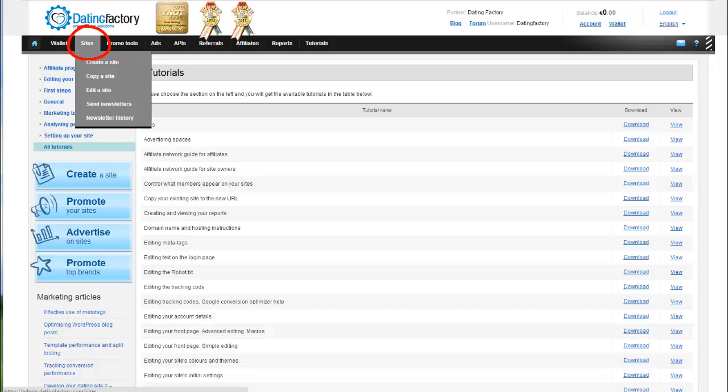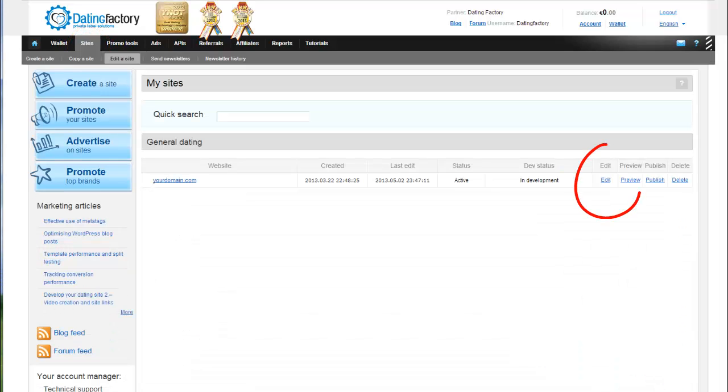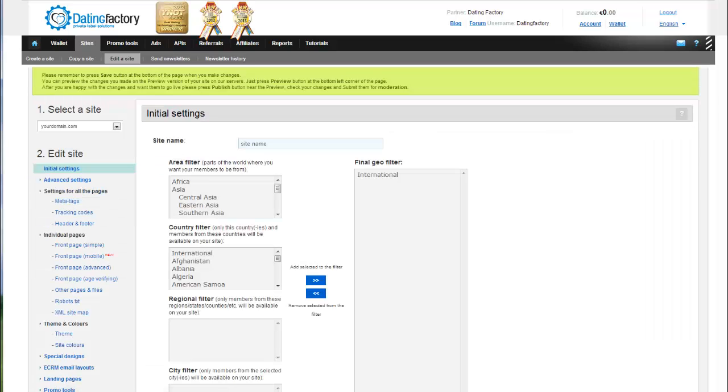On the top navigation bar, click on Sites. Locate your site and click on Edit. And then on the left hand toolbar, click on Front Page Advanced.